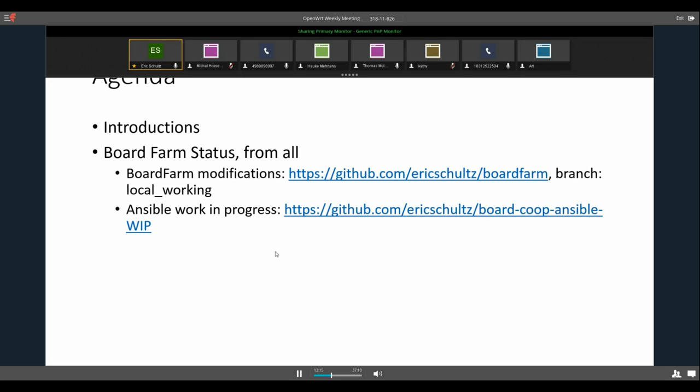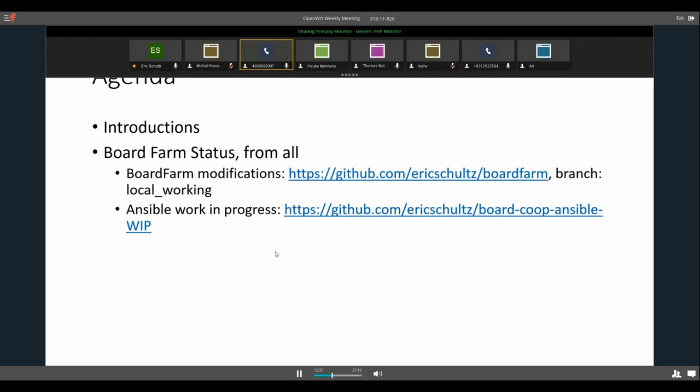I also am contracted to work on some of the board farm, a prototype for making it remotely accessible to somewhat untrusted parties and some of the challenges in fixing that. Hauke, would you like to introduce yourself? Yeah, I'm Hauke Mertens. I'm working for Intel and I'm also active in the OpenWRT project as one of the core developers.